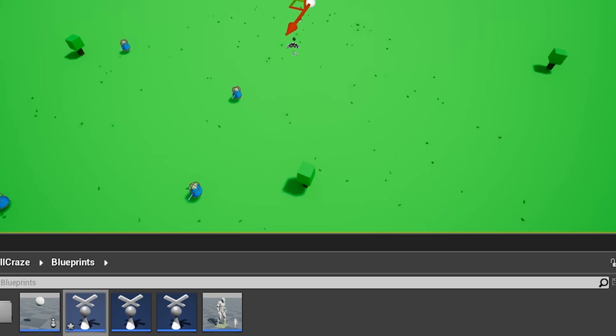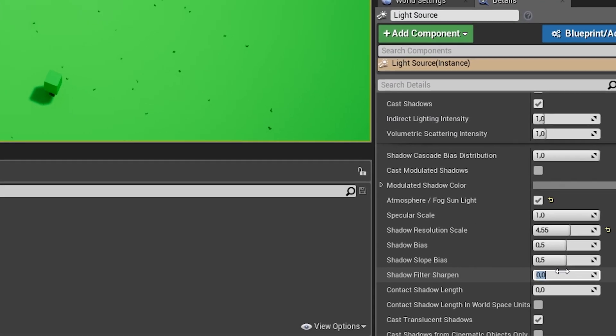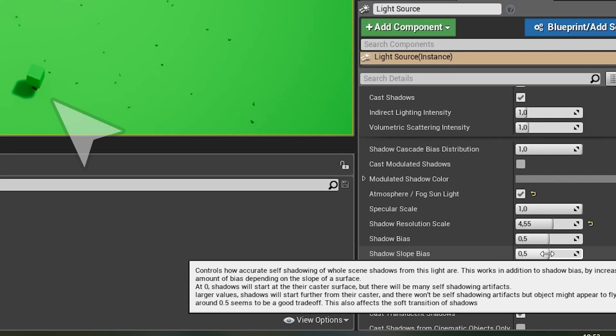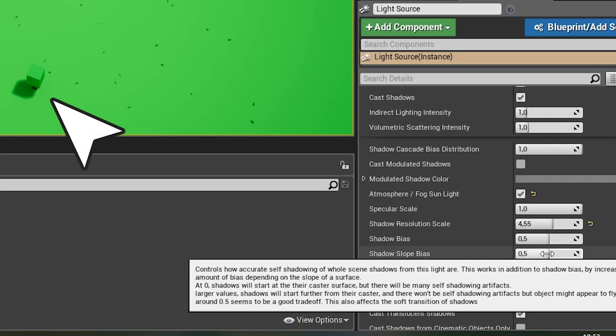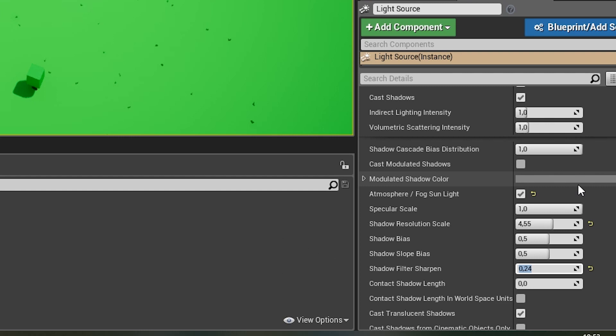which resulted in this kind of blurry shadows. I was tinkering with the settings a little bit and found out that this shadow filter sharpen seems to work quite well. So now you can see that the shadows look a little bit better.